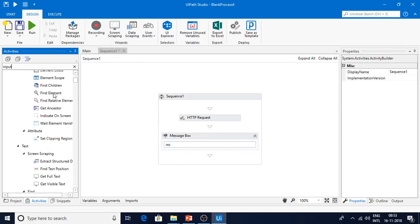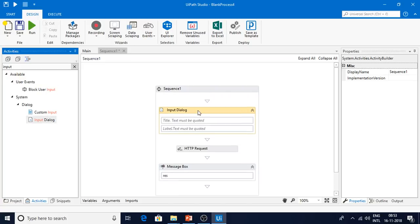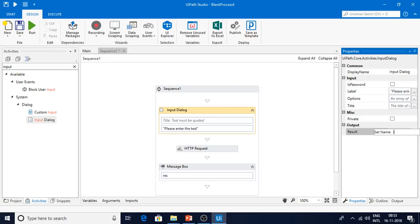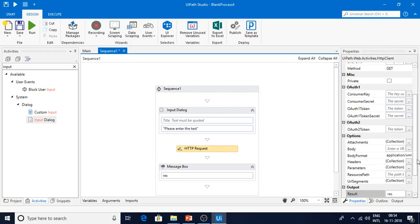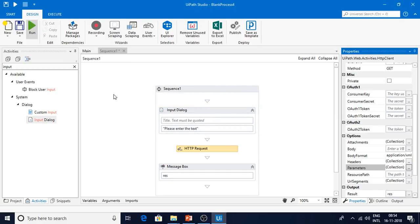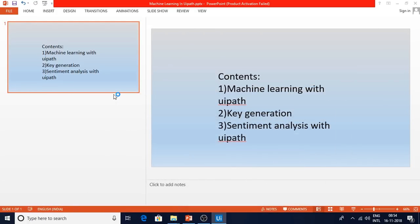The input variable is now wired into the text parameter of the HTTP request. Let me run this application now. Once we get the JSON object back from the API, we can freely use that data in our applications. I've started running the bot and it's running.